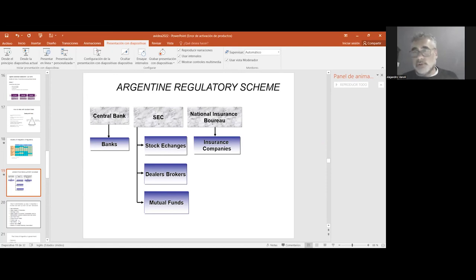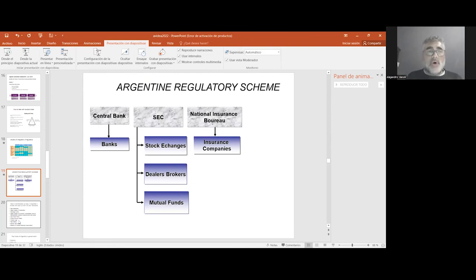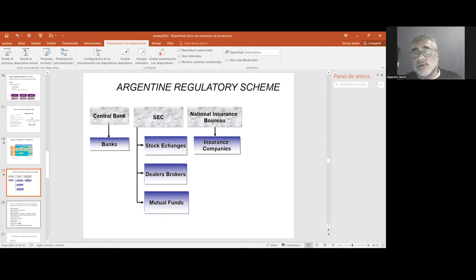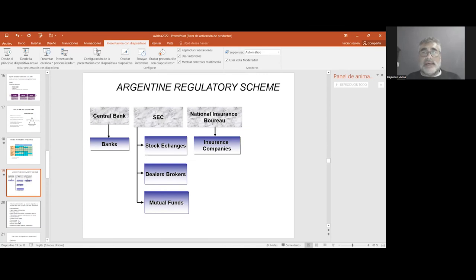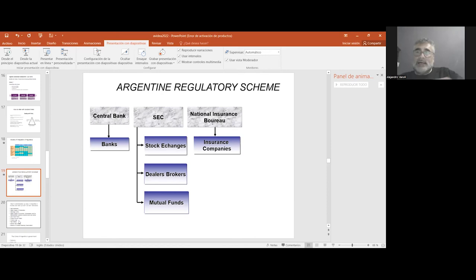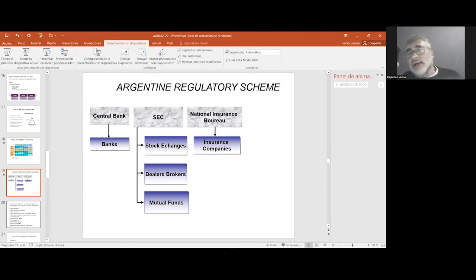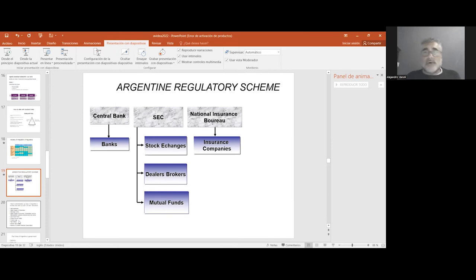You have different situations. For example, in Uruguay there is a supervisor inside the central bank, and there is, for example, the Australian twin peaks model that separates the prudential issue for all banking and non-banking activities from the behavior regulation and transparency for all financial intermediaries.